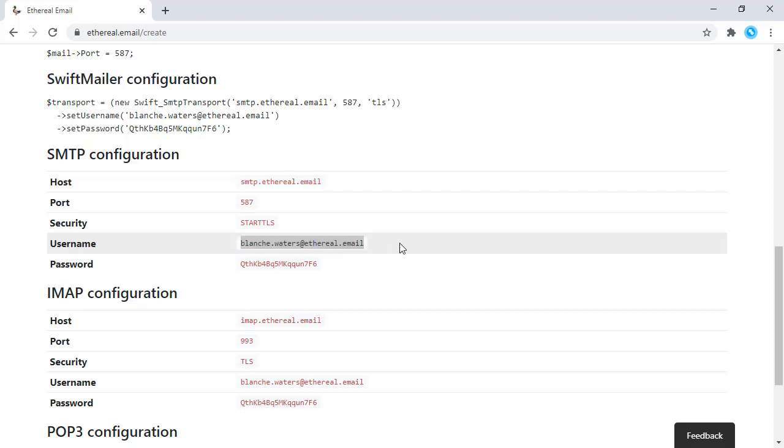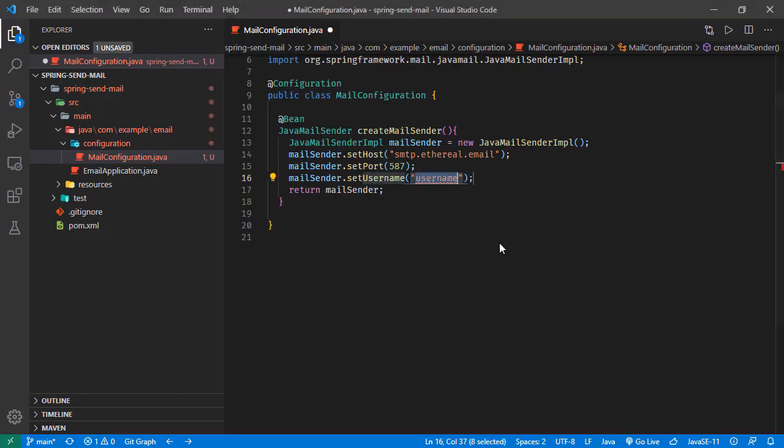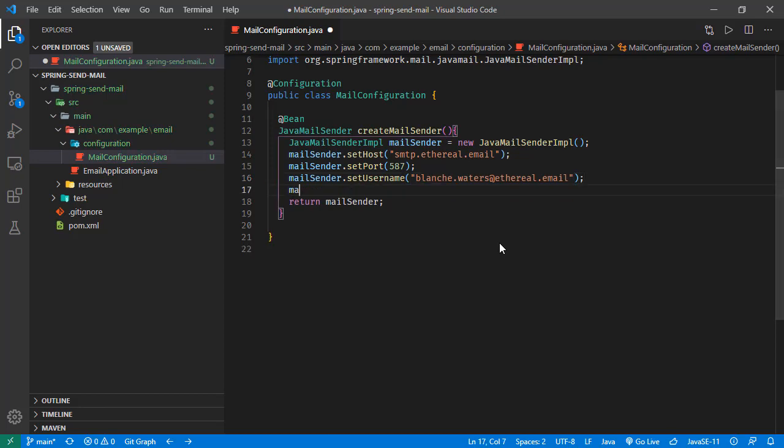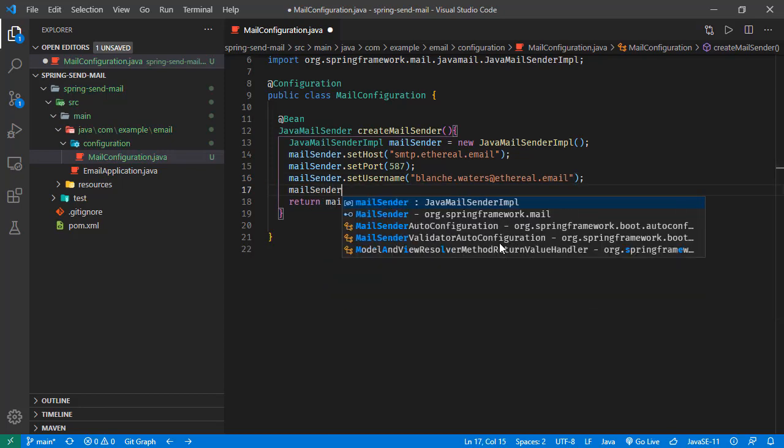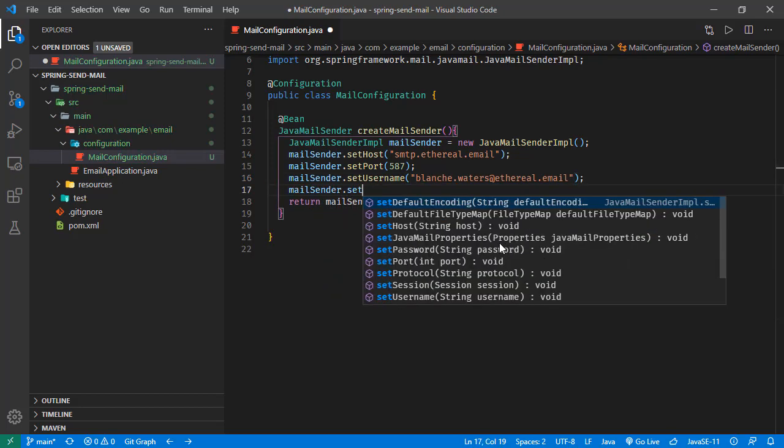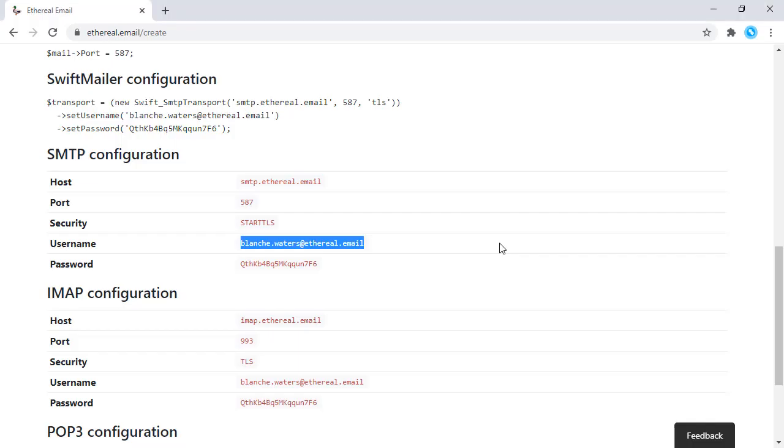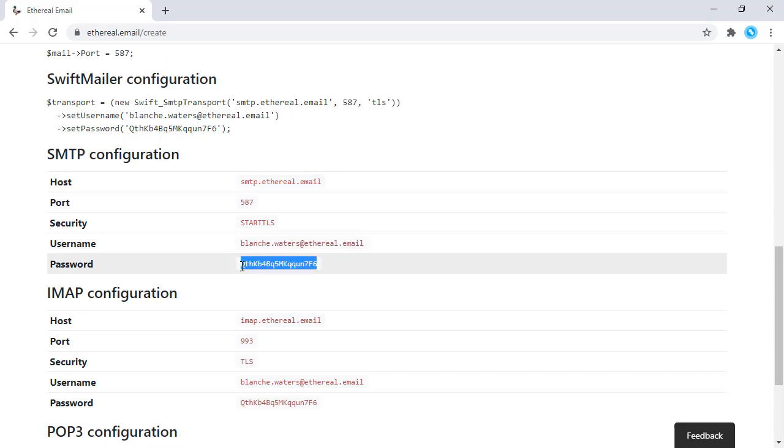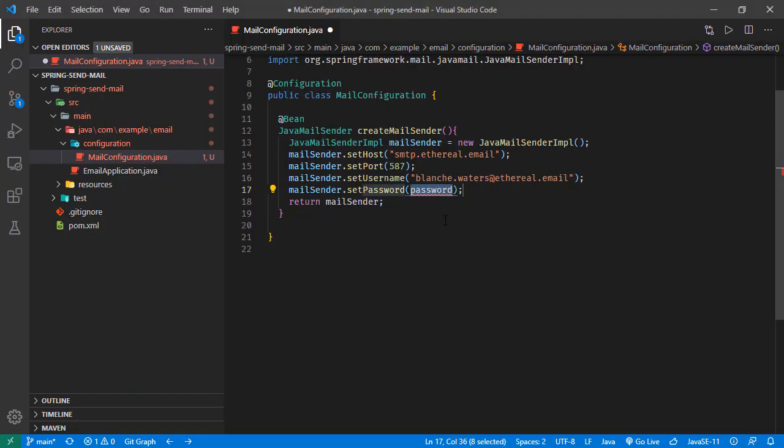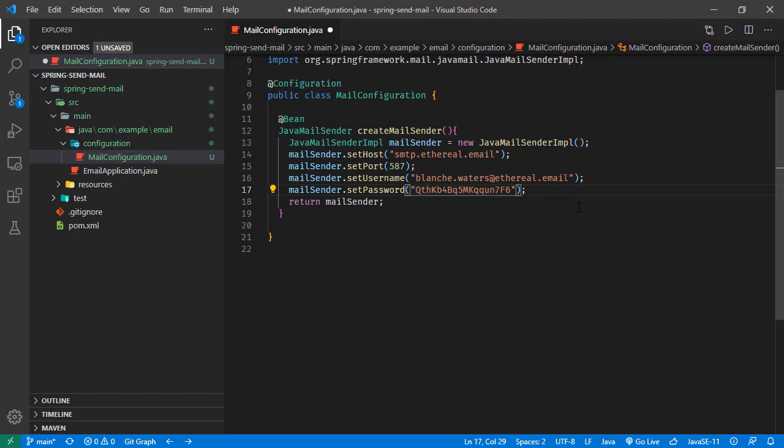Just copying it from here, pasting here, and mail sender set password. And that one is right here. Now our mail sender is configured.